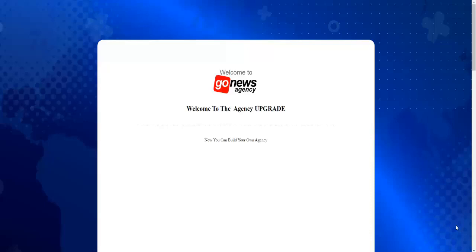Hi guys, in this tutorial we're going to show you how to use the agency upgrade. Of course, you would know by now that when you set up this agency, whatever price you sell GoNews at, you get to keep 100% of the commissions.